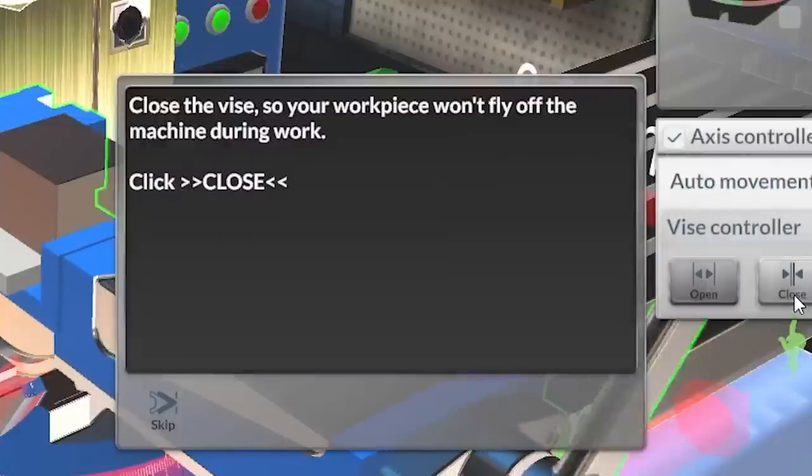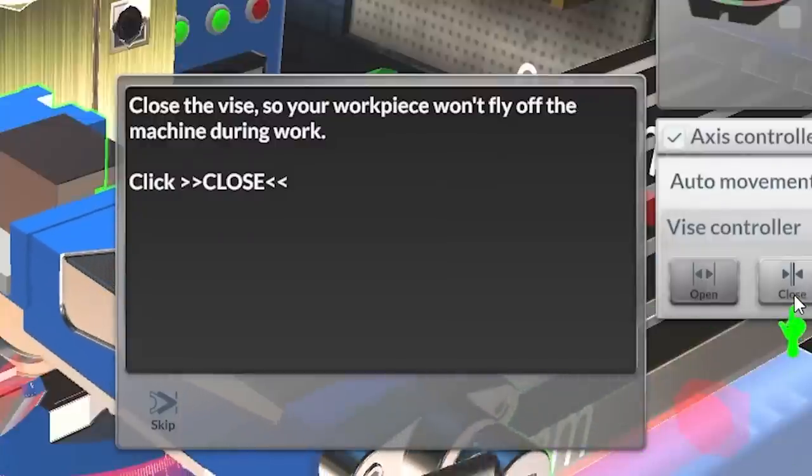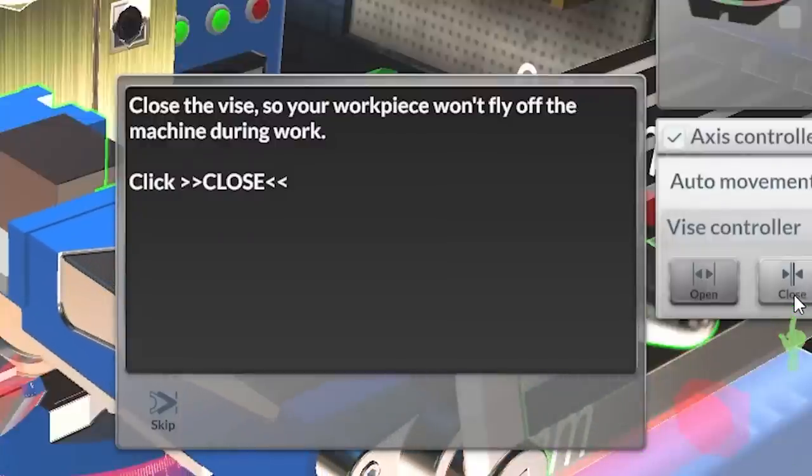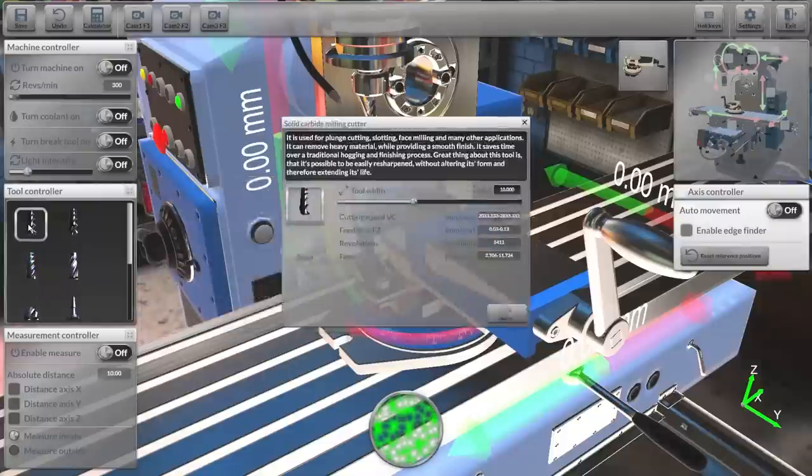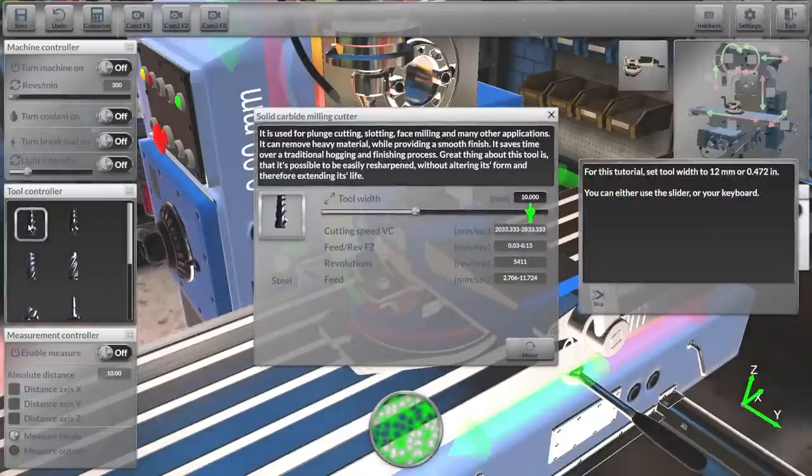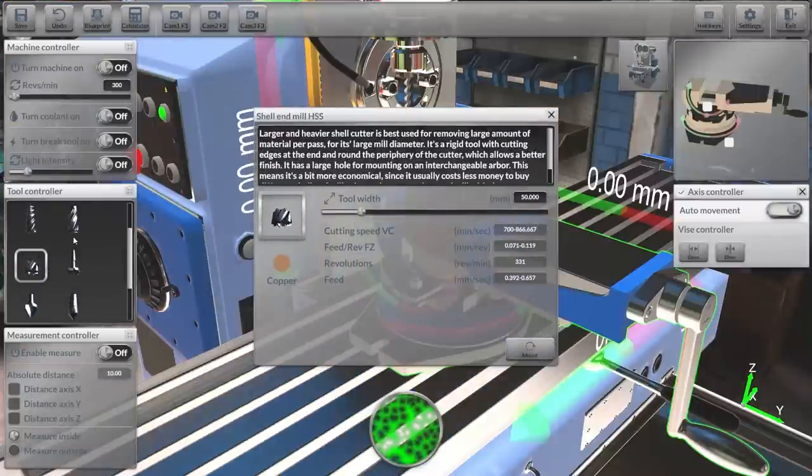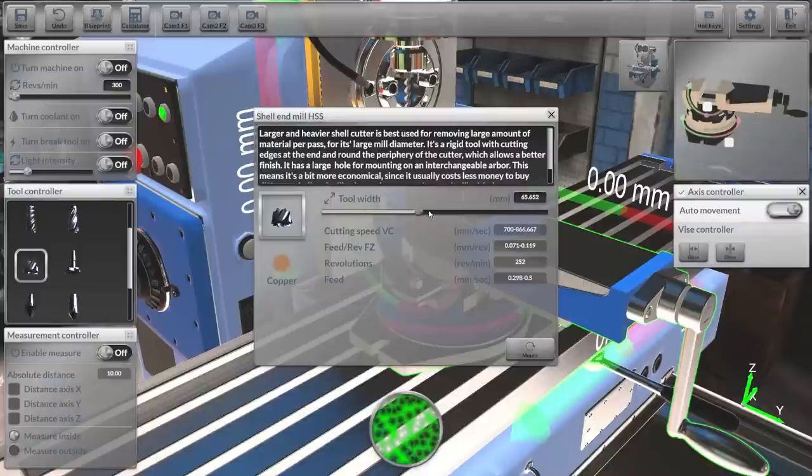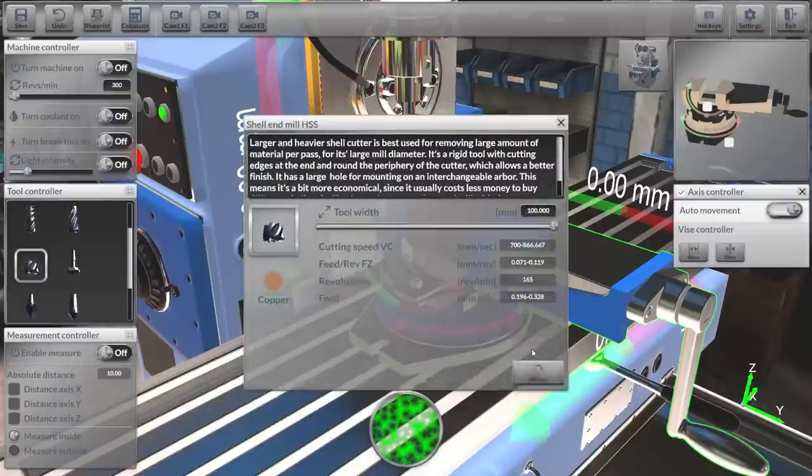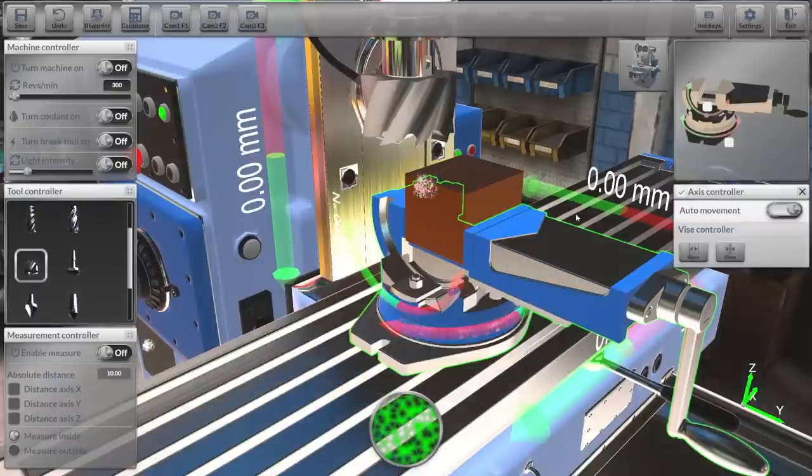And that in the industry is what we would call realistic. Well the first thing I would do is switch in a shell mill. I don't normally get to use these all that often so it'd be nice to have a play around with one.